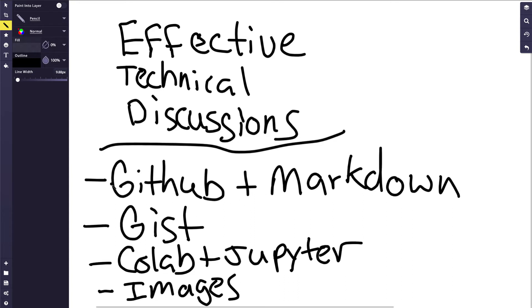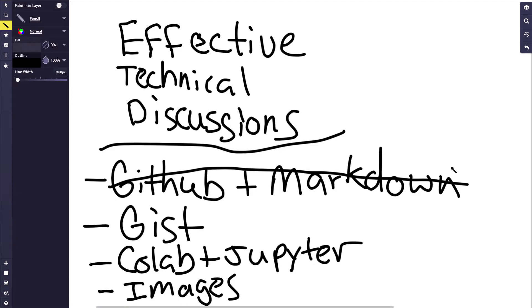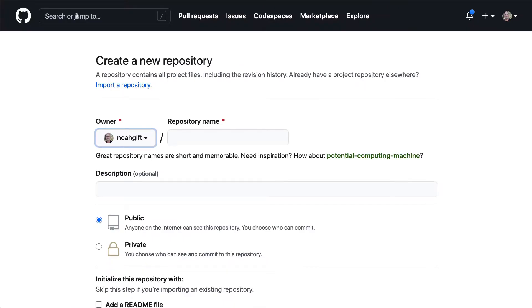So we'll go through here and mark this off. And what I'm going to cover is how to use GitHub and Markdown to create an effective, repeatable technical discussion. So first up here, if you're not familiar with GitHub, it's a place to create source control code and also share the code with other people. So it has a lot of collaboration features.